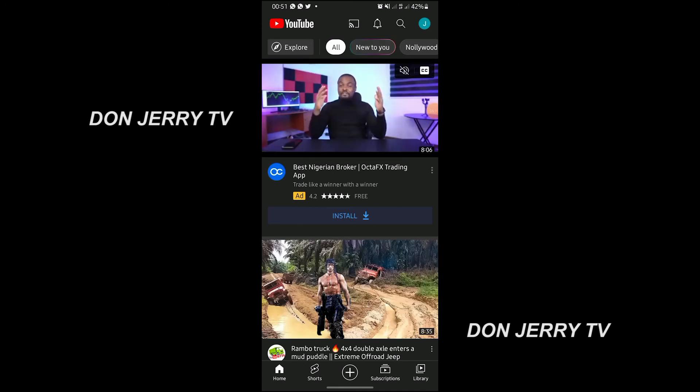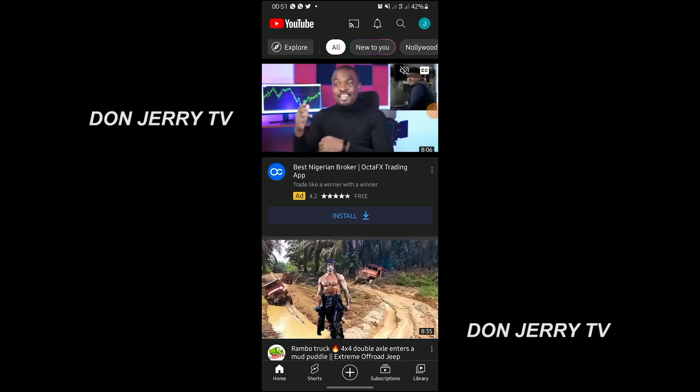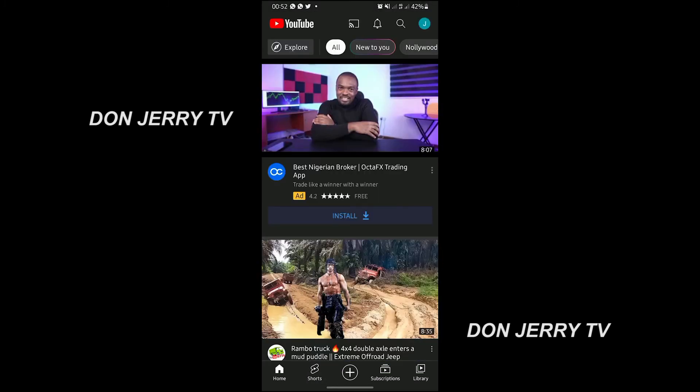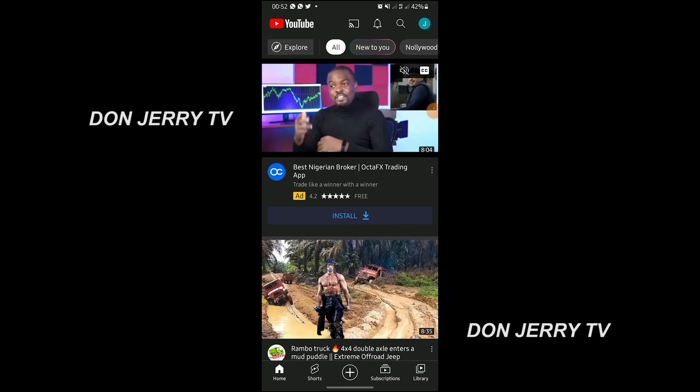So next thing: Shorts. Whenever you post a short video, it appears in this section.